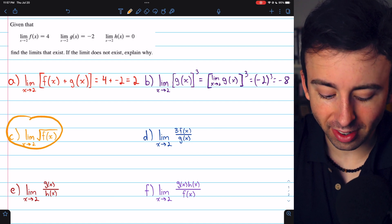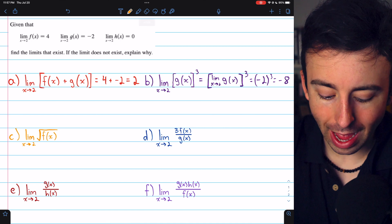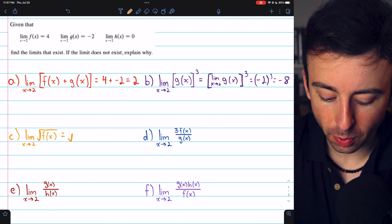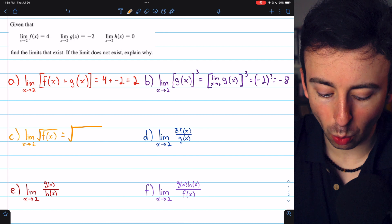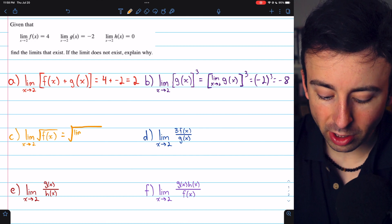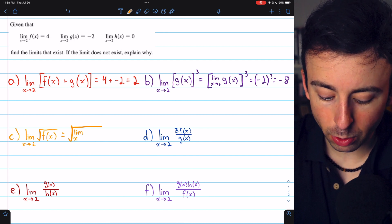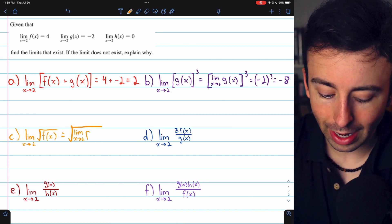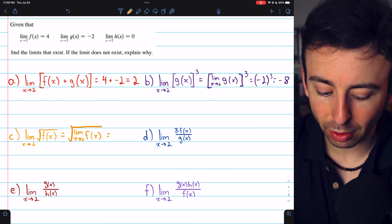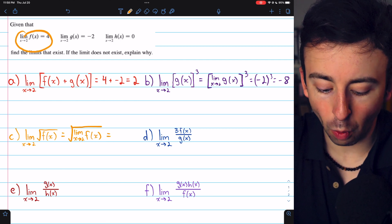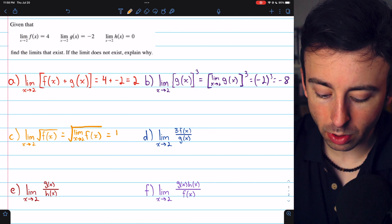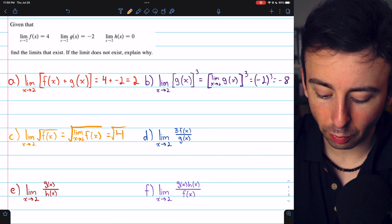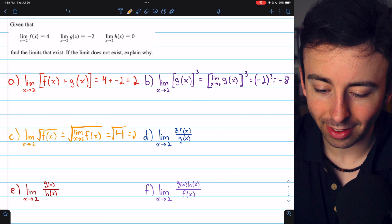What about part C, the limit of the square root of f(x) as x approaches 2? The limit laws assure us that the limit of the square root of f(x) is going to be the square root of the limit of f(x). We know that the limit of f(x) as x approaches 2 is 4, so this limit must be the square root of 4, which is 2.